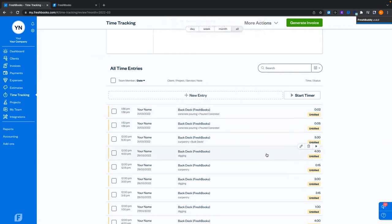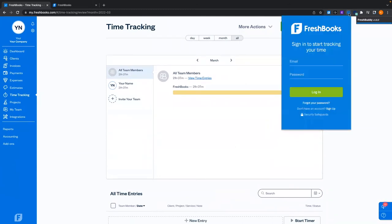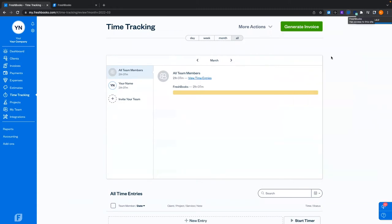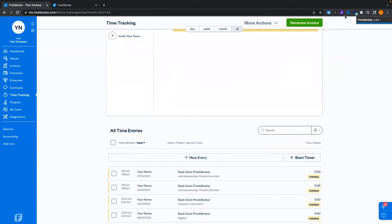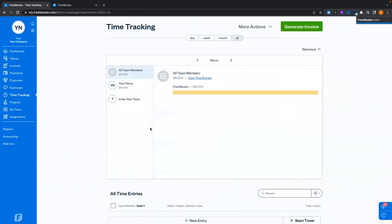That's basically the keys to time tracking. One thing I like to demonstrate is the Chrome extension — just Google 'FreshBooks Chrome extension' and you'll have the time tracker. This allows you to sign in just like your account and add entries or start timers without having to be in FreshBooks directly. Additionally on your phone, you can download the FreshBooks app and do the exact same thing from there.